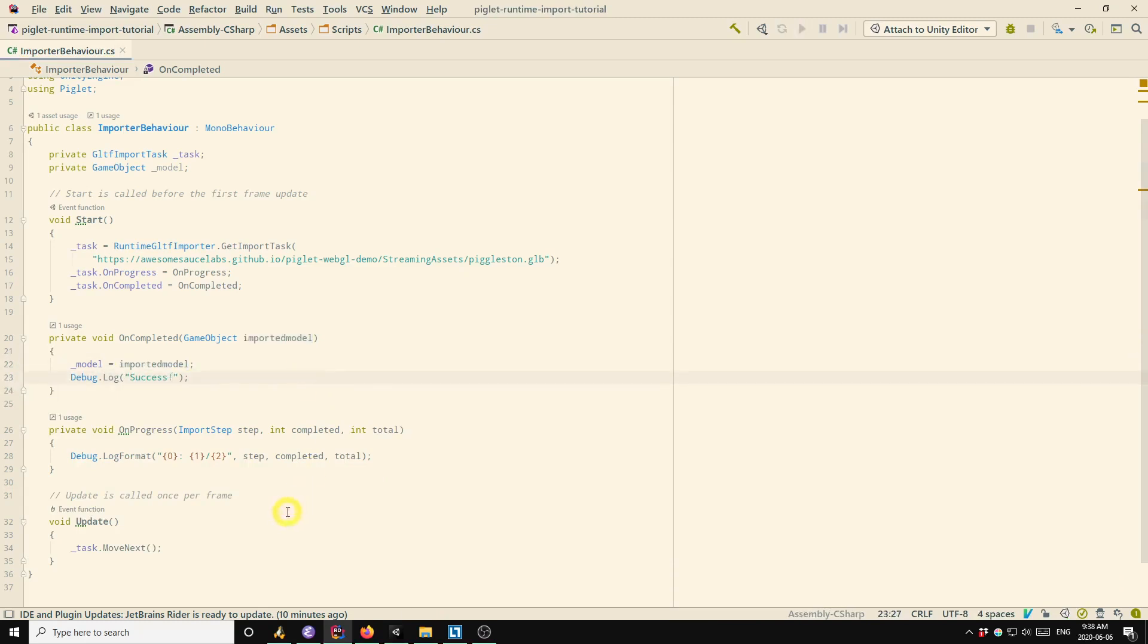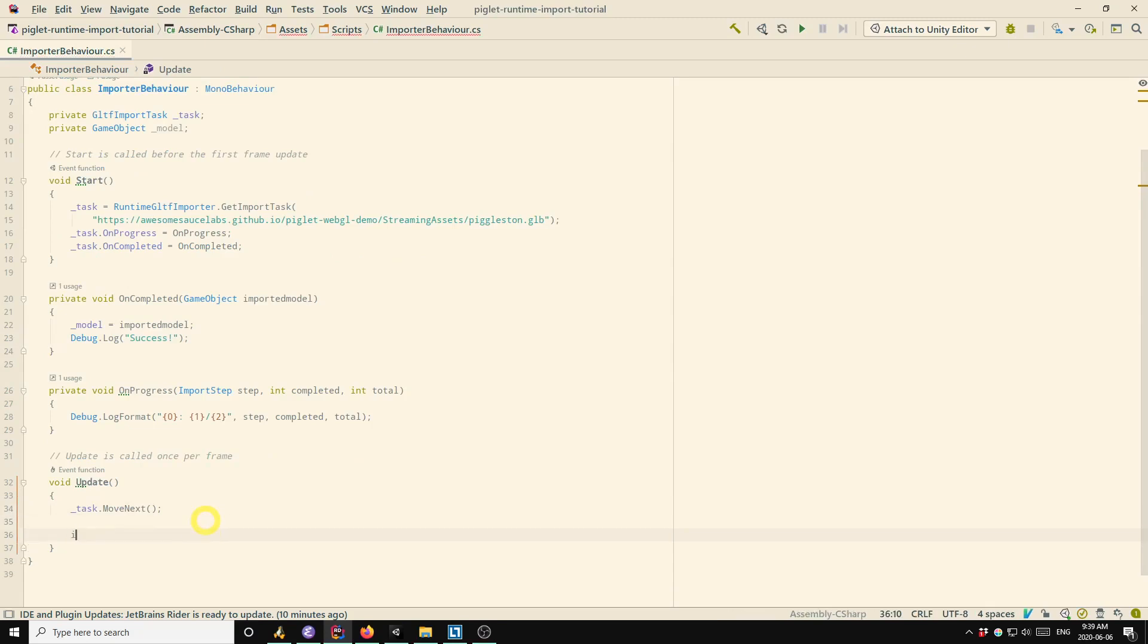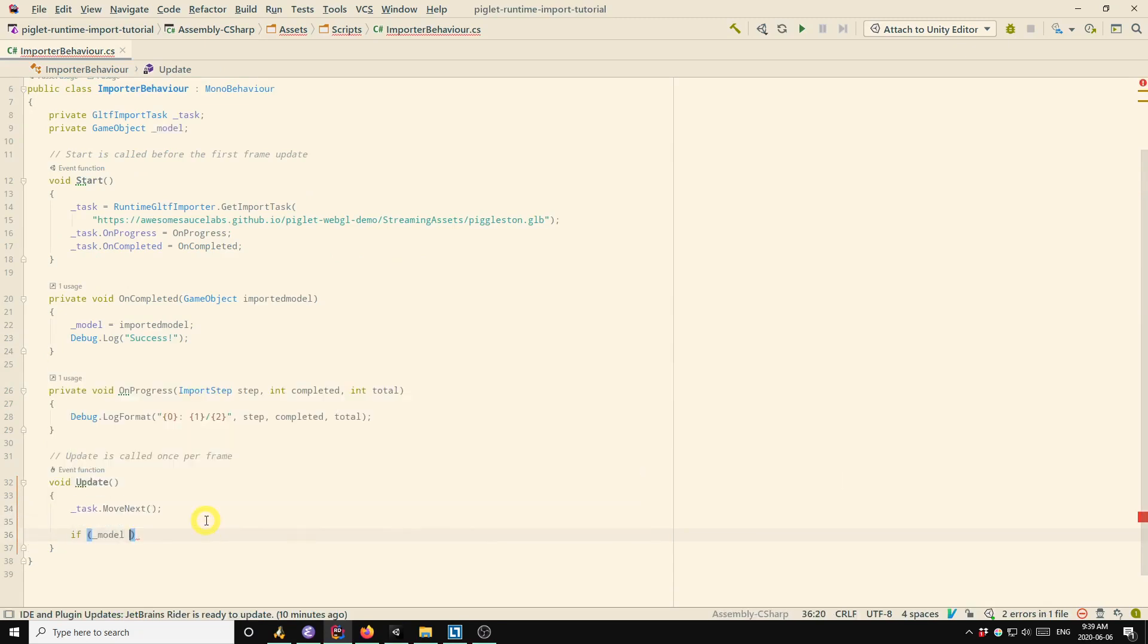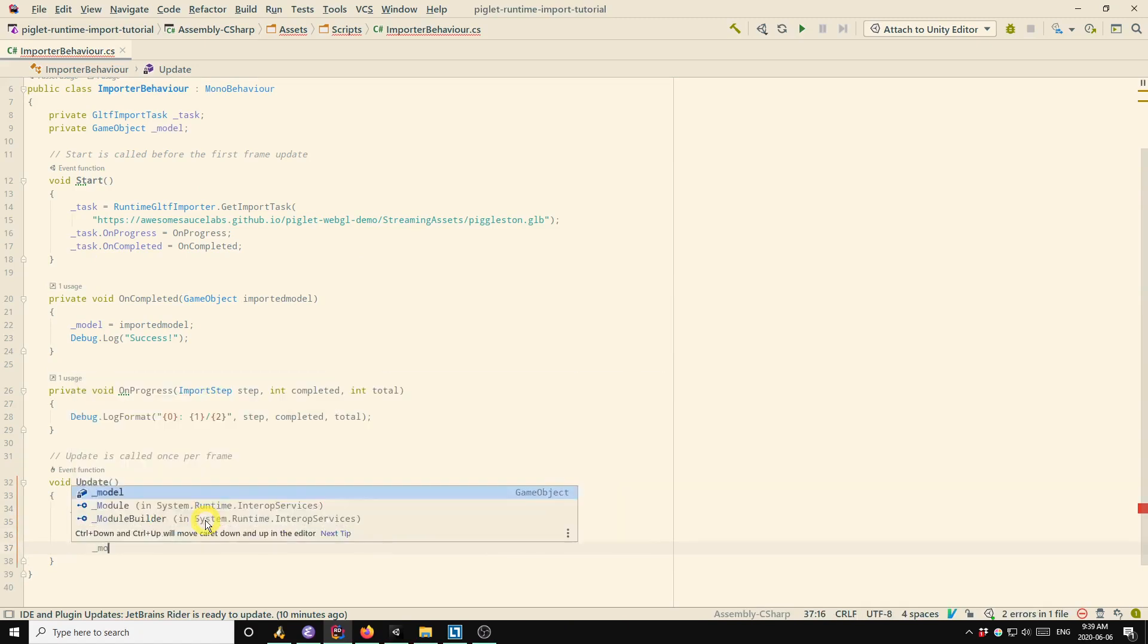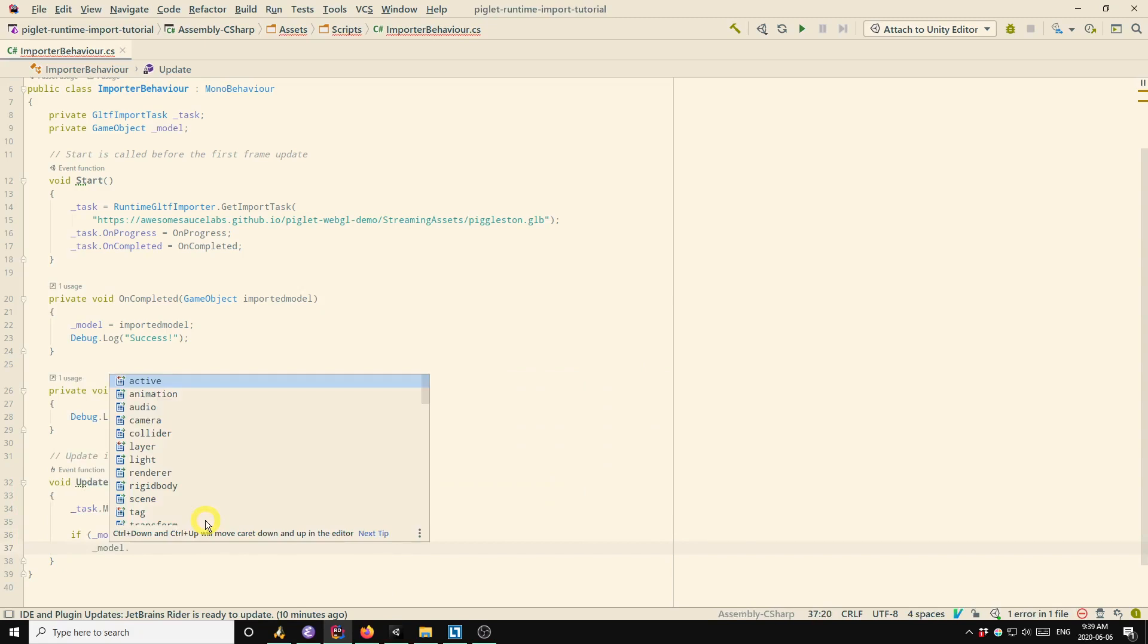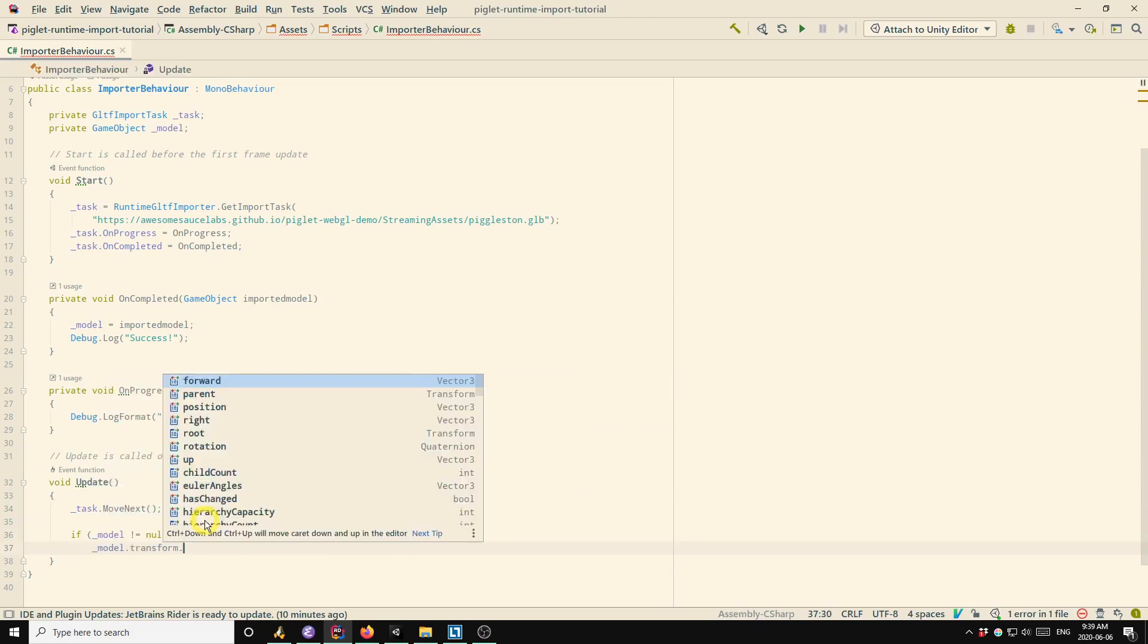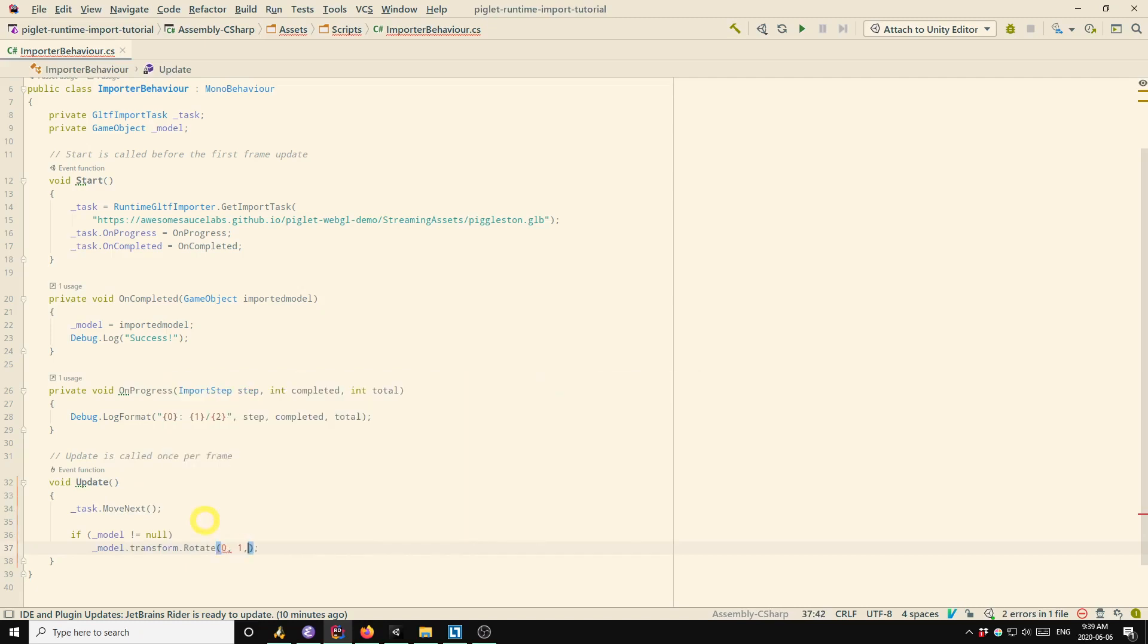Okay, so now for spinning the model. So the model reference is going to be null until it's actually loaded. So here I'll just check that the model is not null. And if it's not null, I'll rotate it by one degree about the y-axis. And that's it.